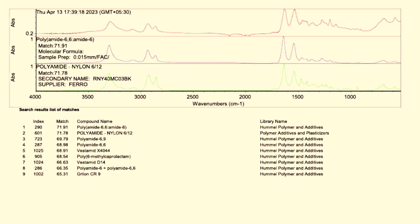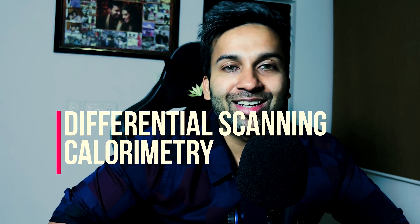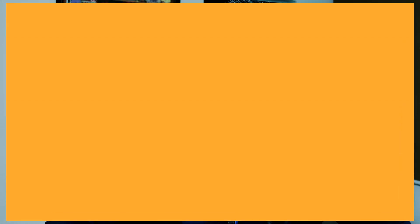When matching with the library, it only shows a 71% match with nylon 6-6, because we do not have nylon 4-6 in our library. That is why you always need to understand a little bit about the wavenumbers and where you find the peaks. And you can always double-check the precise type of nylon using the DSC technique through the melting point.